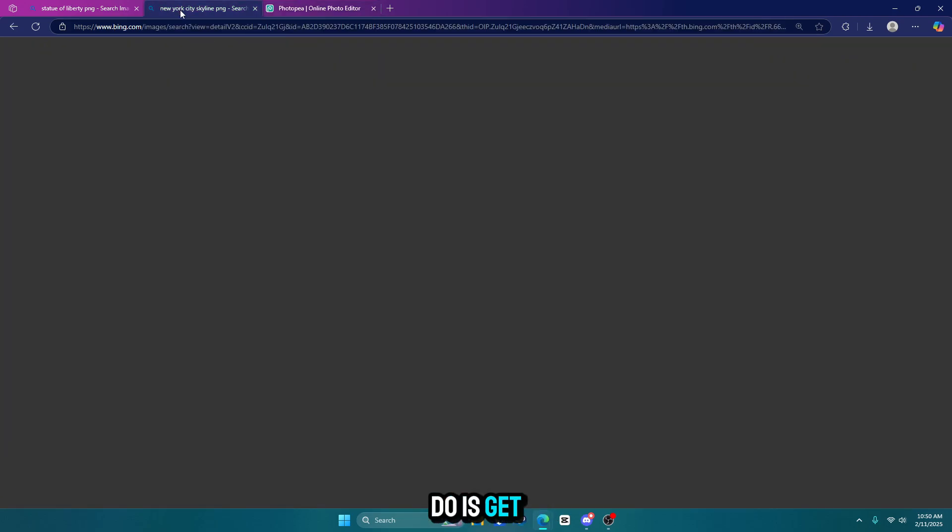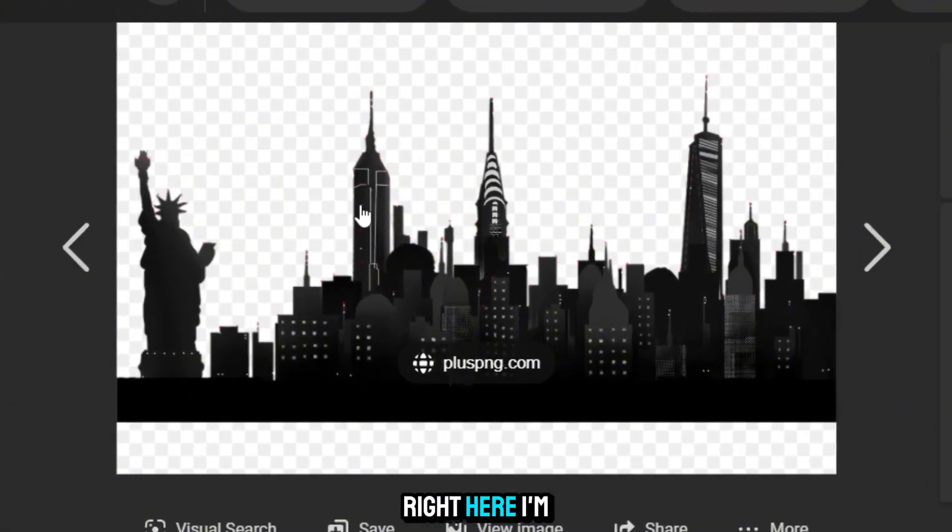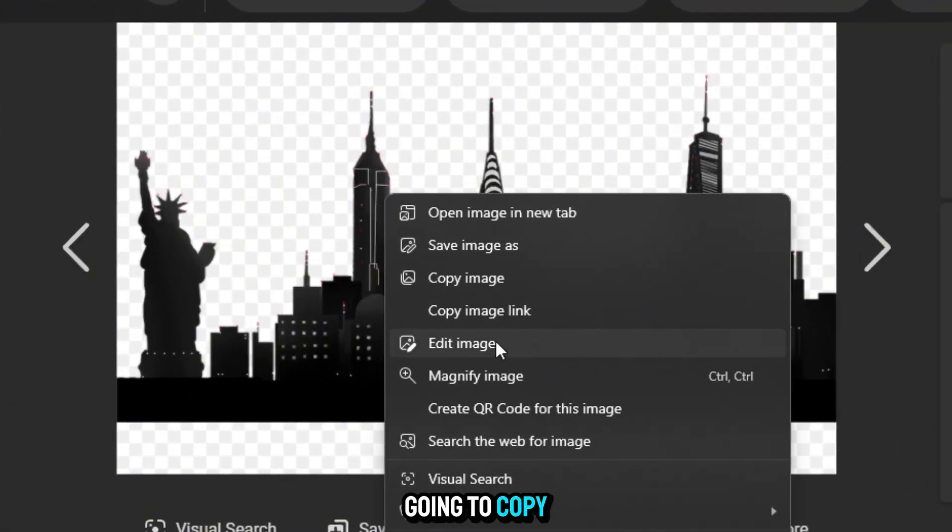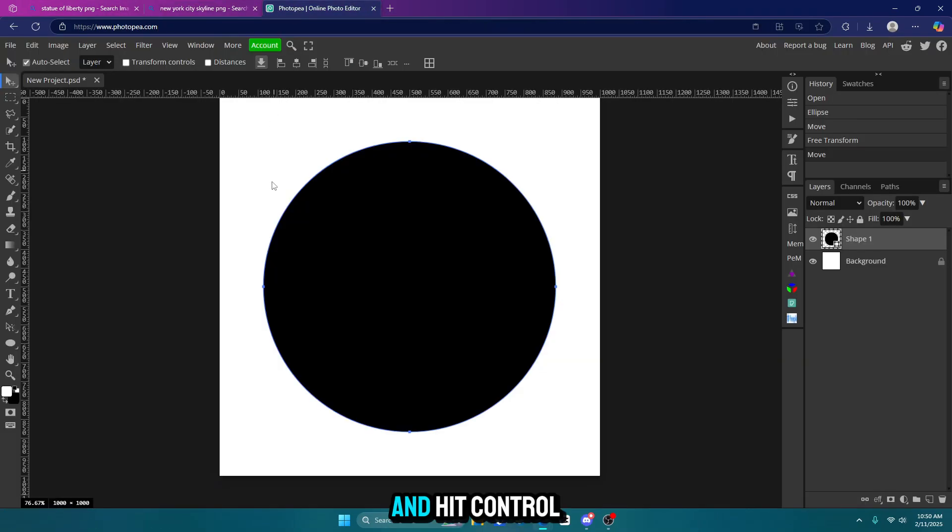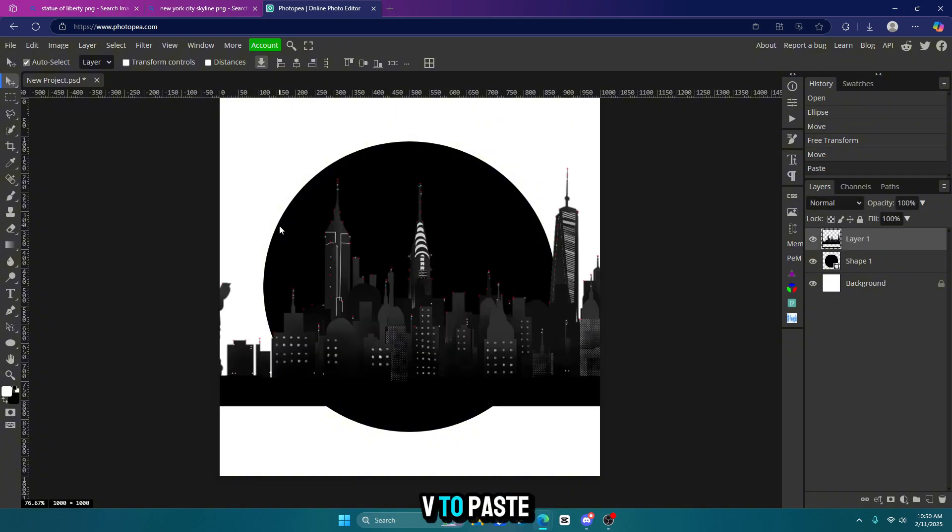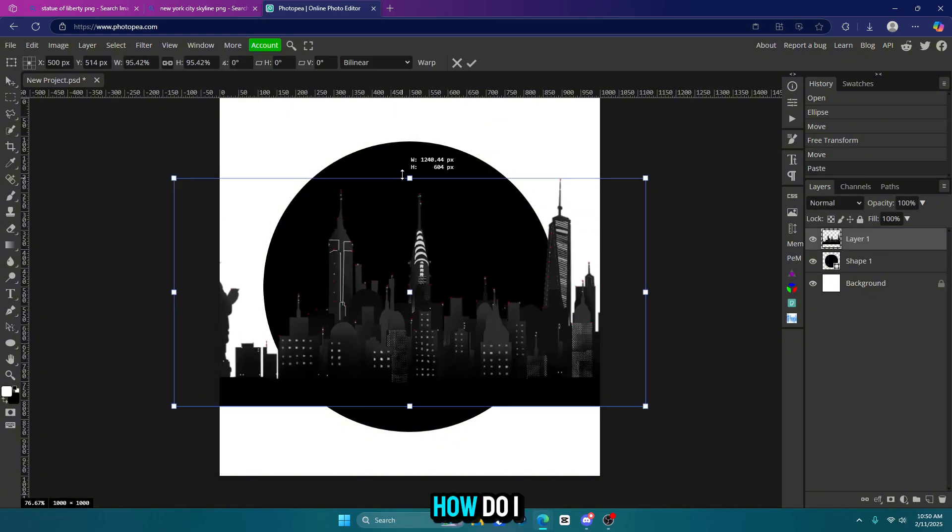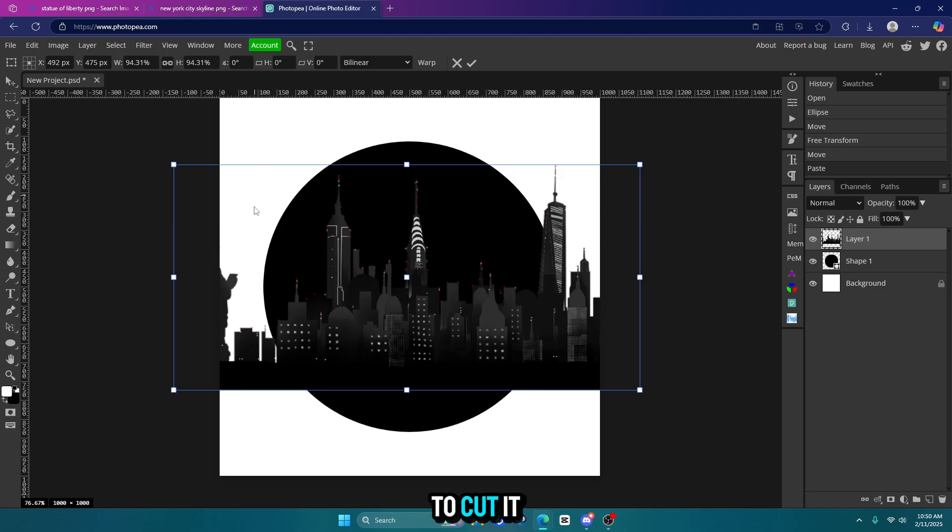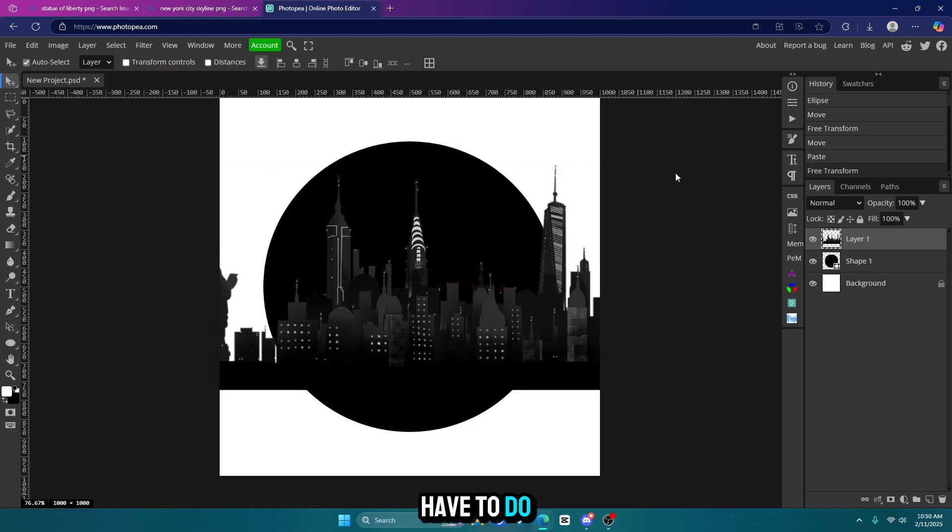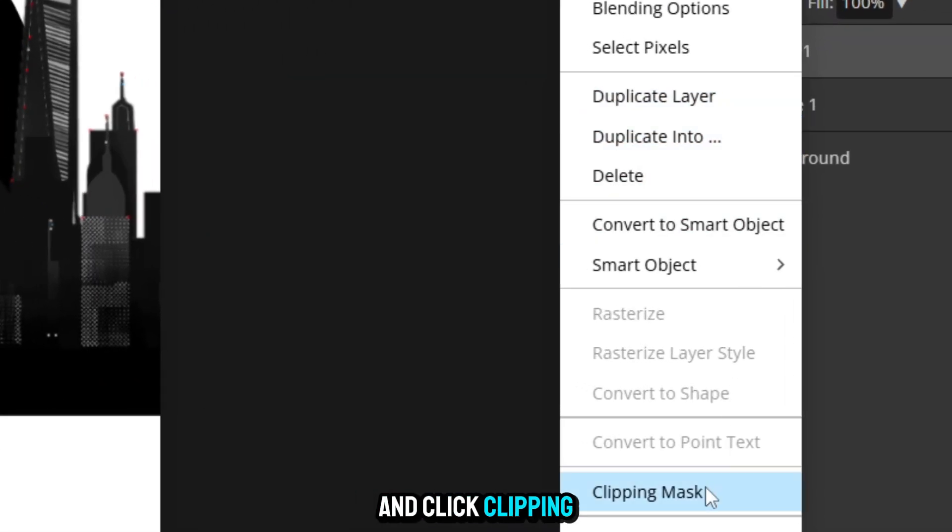Okay, so now what I'm going to do is get the city skyline, which I have right here. I'm going to copy it and hit control V to paste it into my project. Now you might be wondering, how do I get this inside the circle? Do I have to cut it out? No, actually, all you have to do is right click on it and click clipping mask.